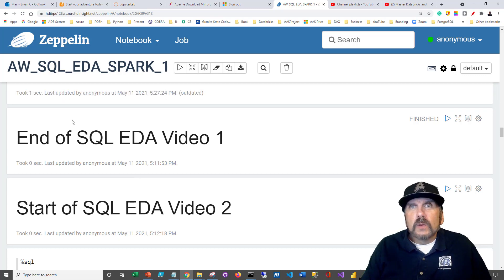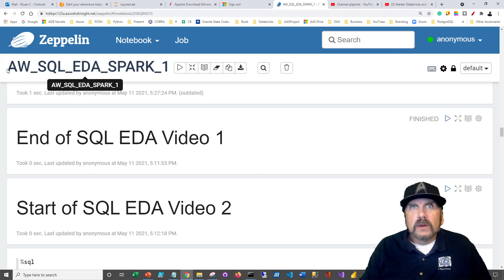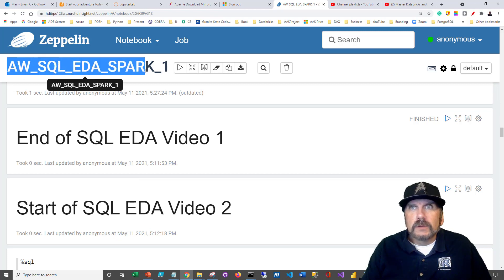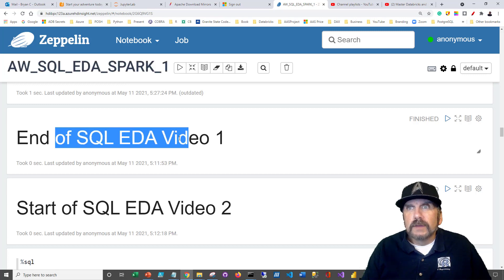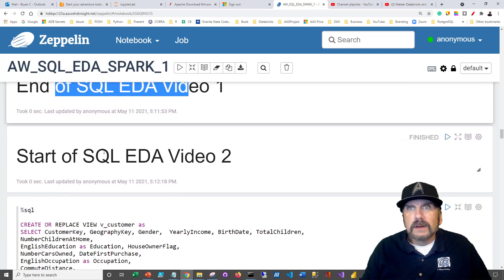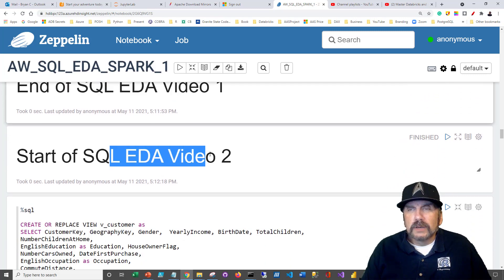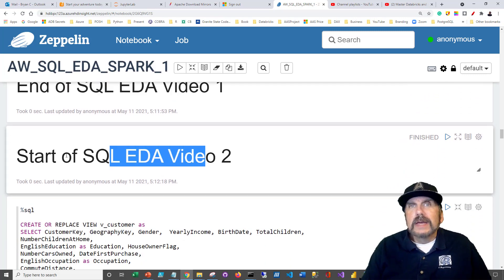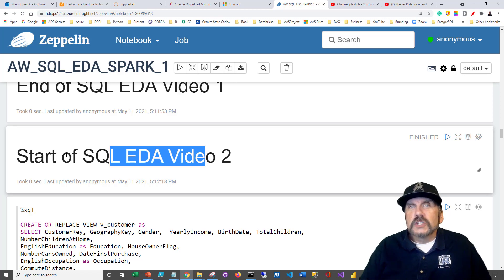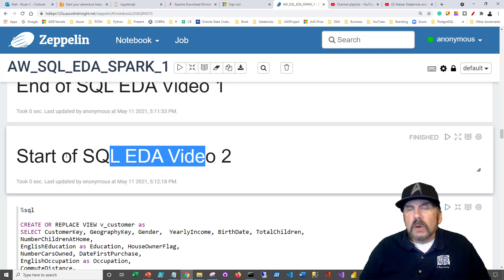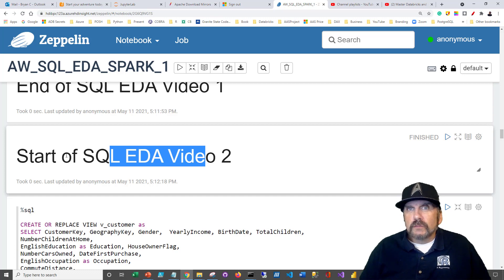So you're going to want to scroll down in that notebook, which you can see here was called AWS SQL EDA Spark 1. You're going to want to scroll down until you see where video one ended and video two picks up. There'll be a link in the description to get you to this notebook, but just remember that the notebook actually contains code from two videos, the prior video and this one.